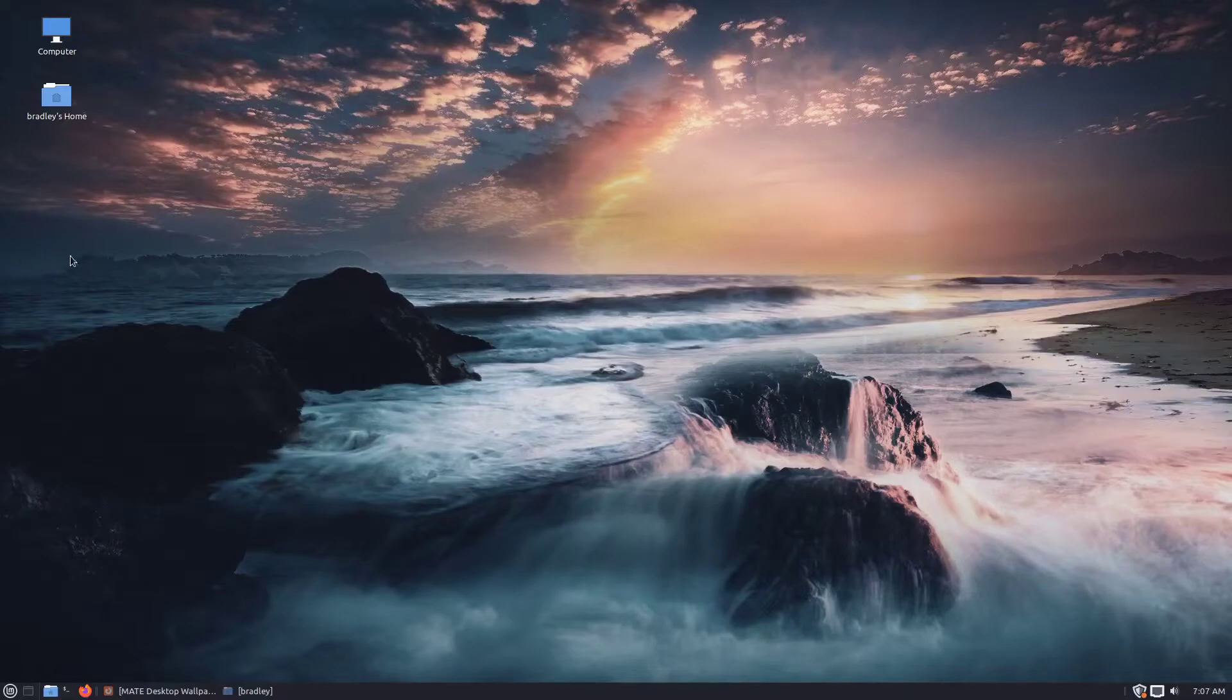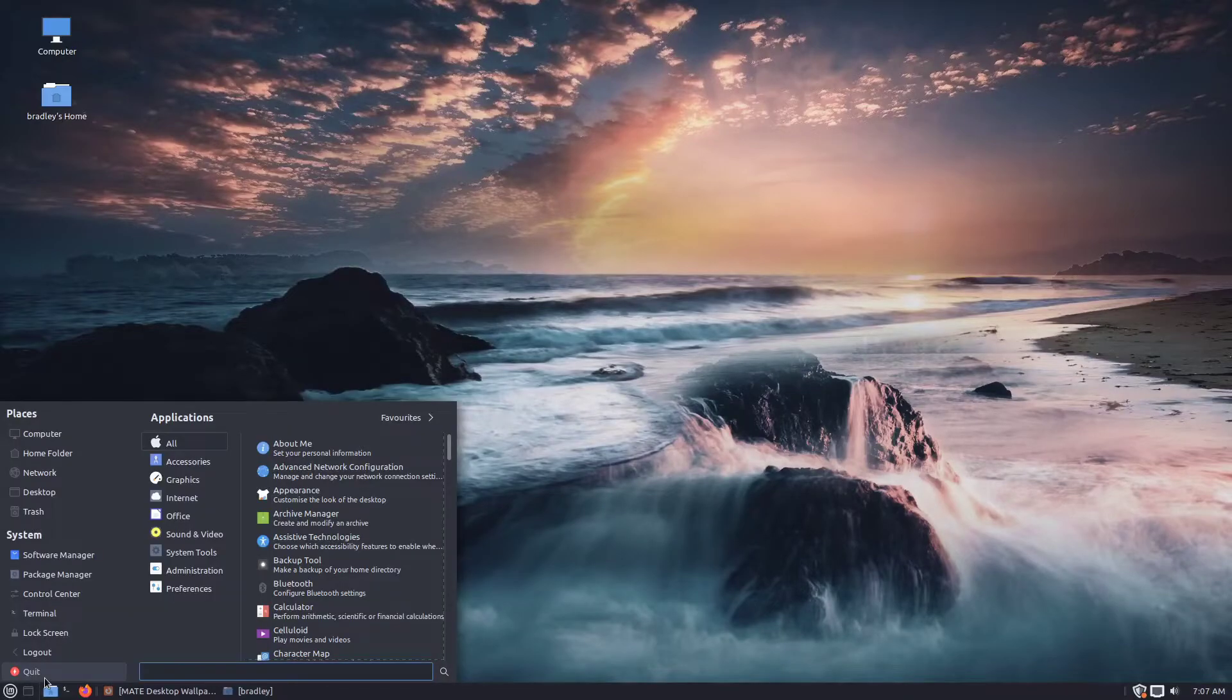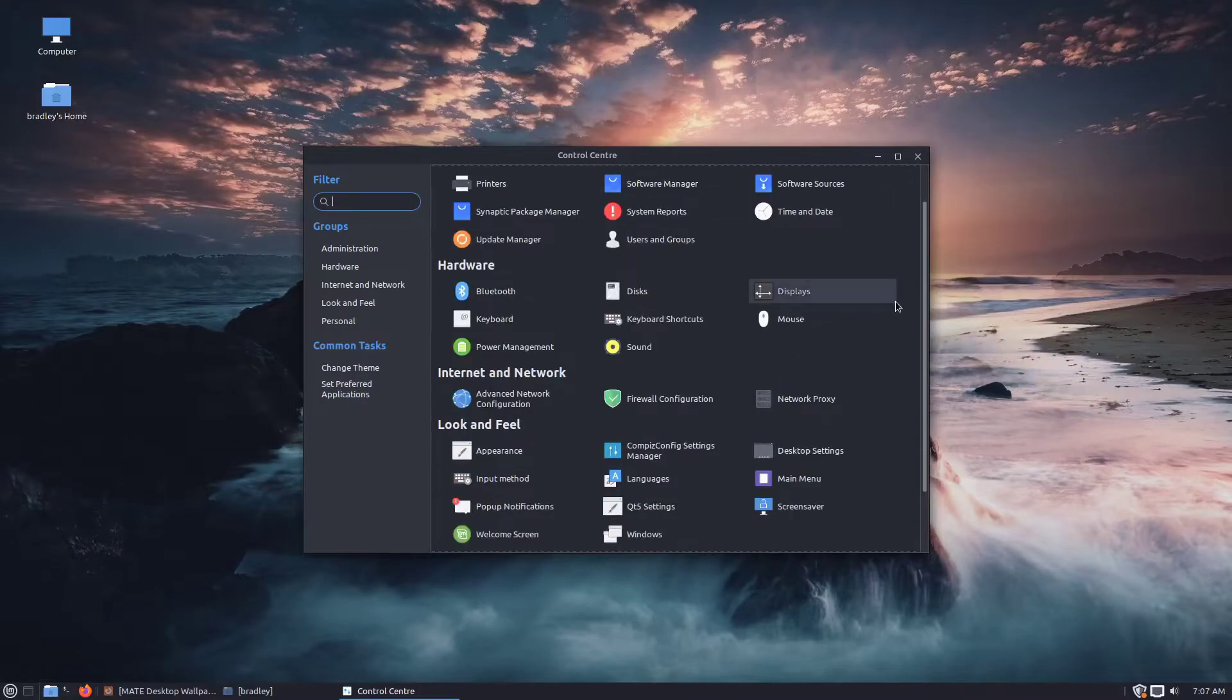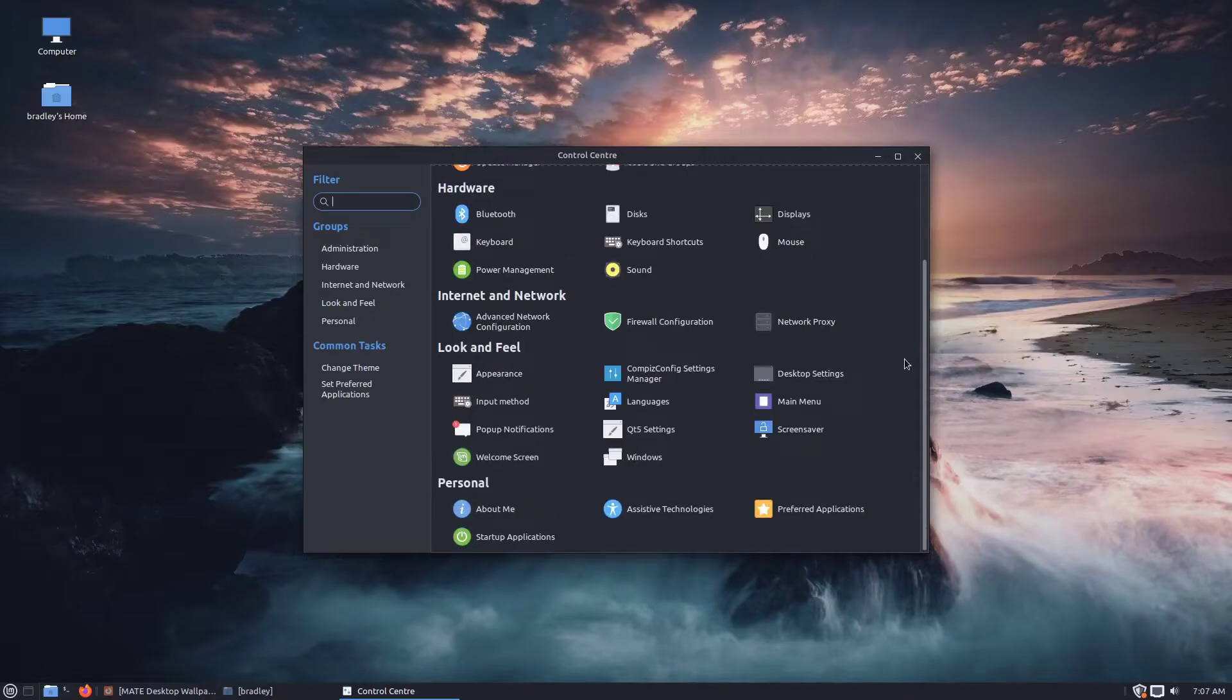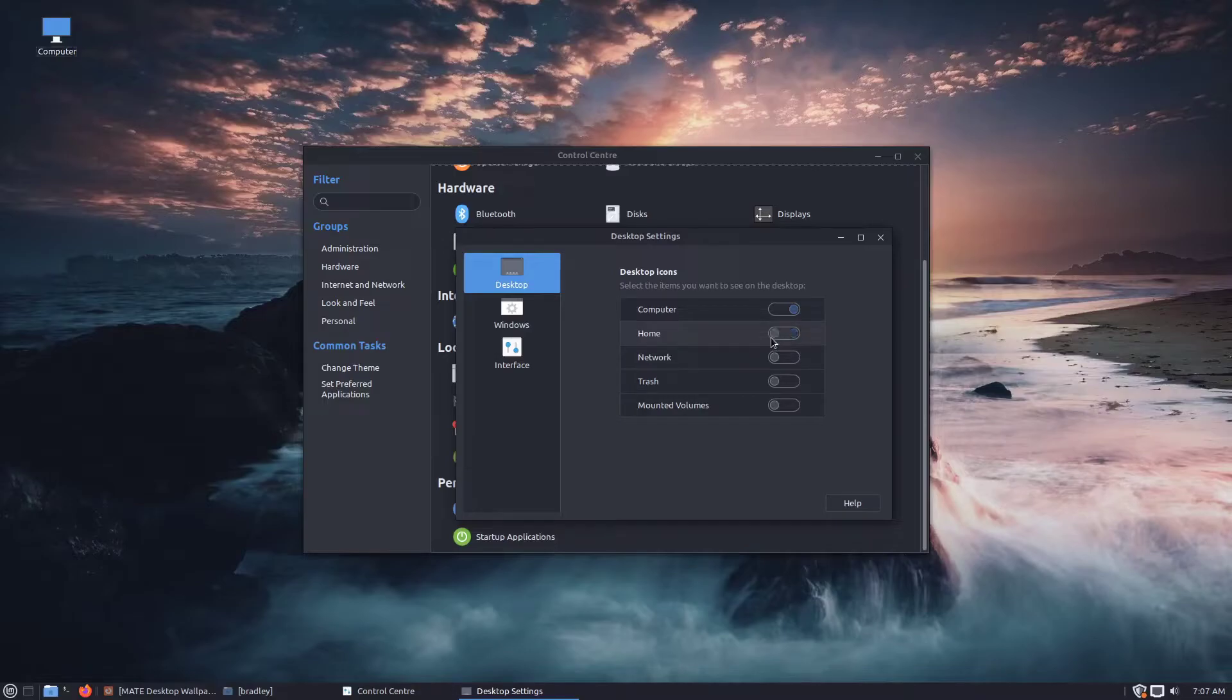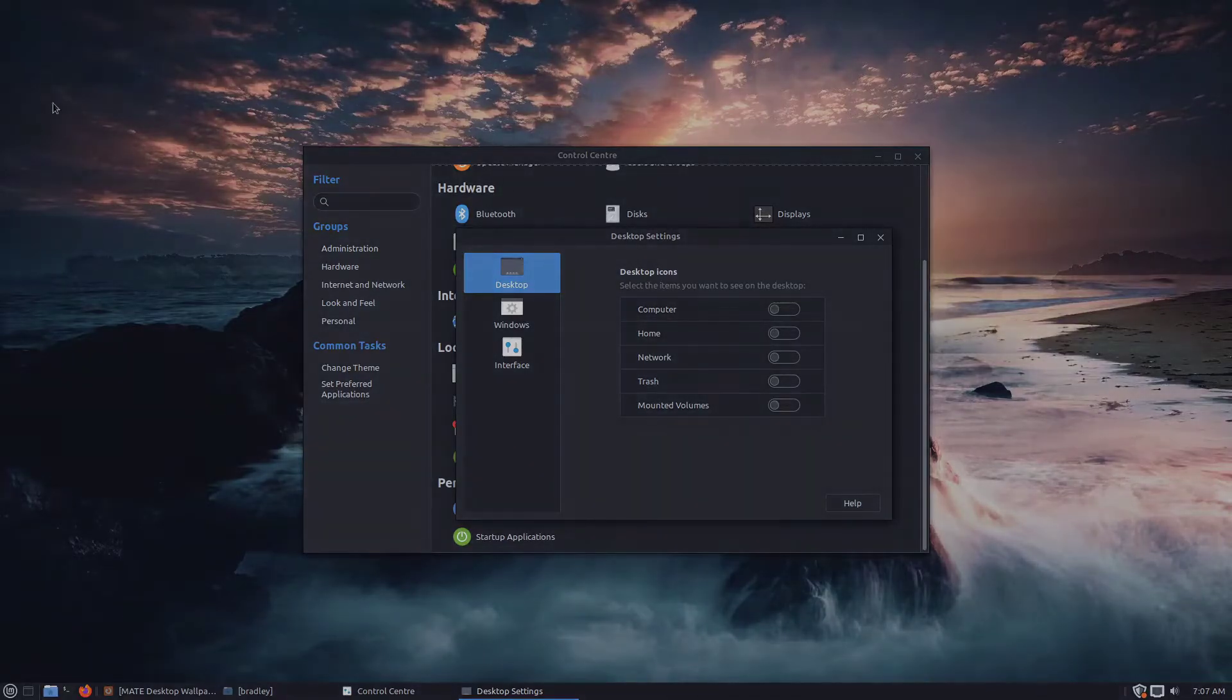I'm going to clean up the desktop. You go to the control centre. You can see that's taken on a bit of a transformation as well. I'm going to go down to this desktop settings. And desktop, I'm just going to deselect home. And now those icons are gone.